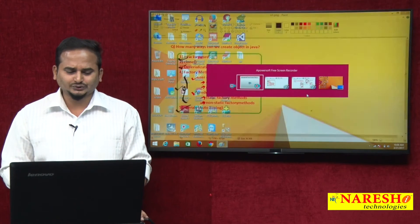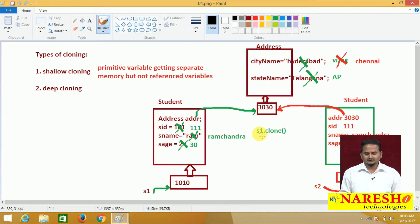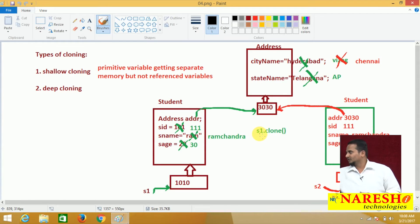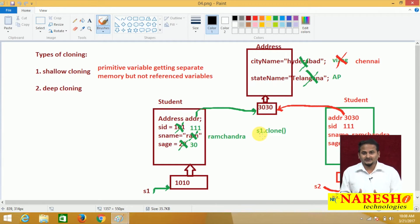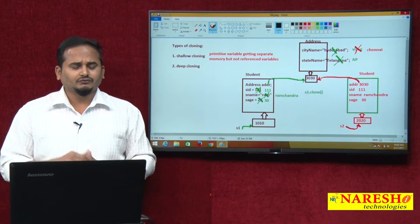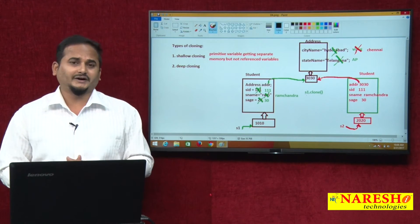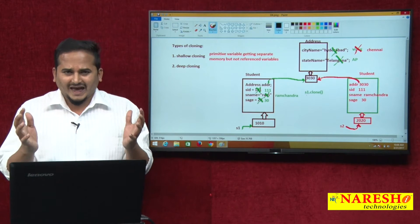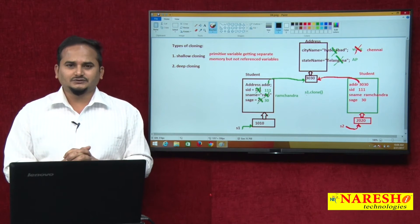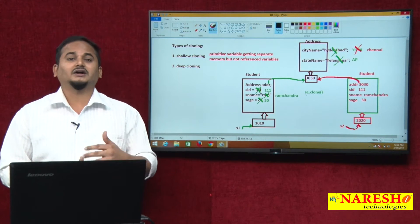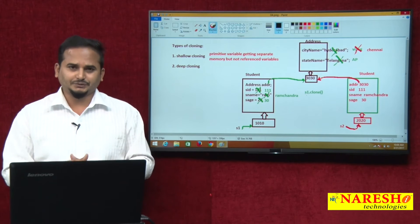We have two types of cloning: one is shallow cloning, another one is deep cloning. We already learned about shallow cloning, and in this video I am going to talk about deep cloning. When should we go for deep cloning and when for shallow cloning? If we have only primitive data types in a particular object, then we can go for shallow cloning; otherwise we should go for deep cloning.